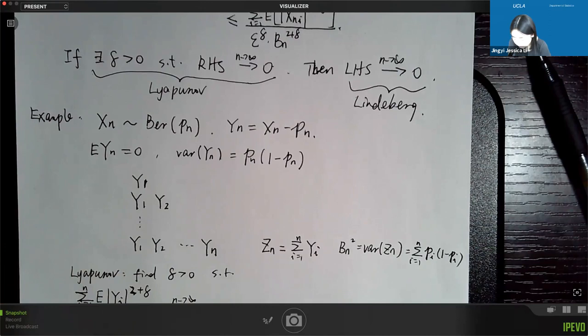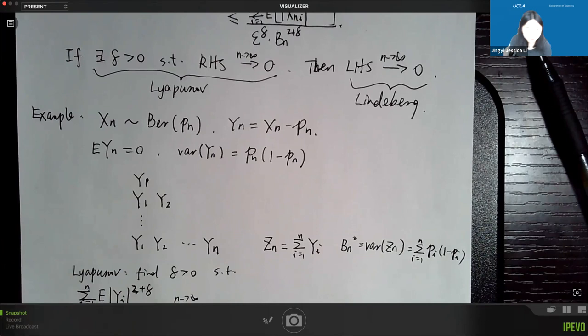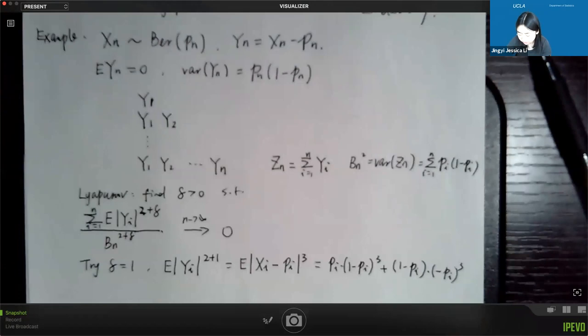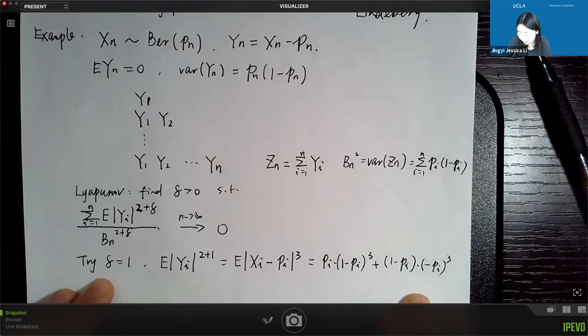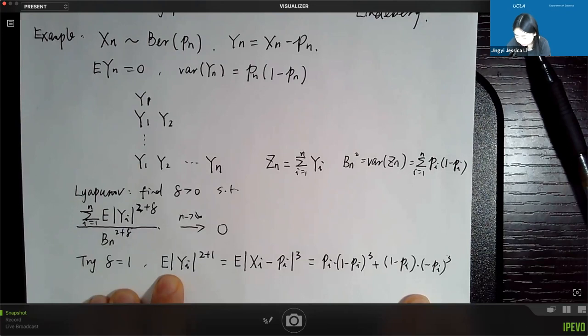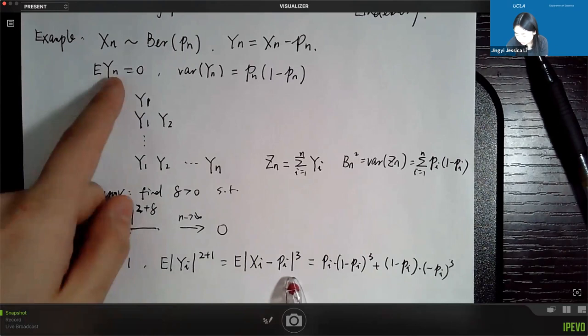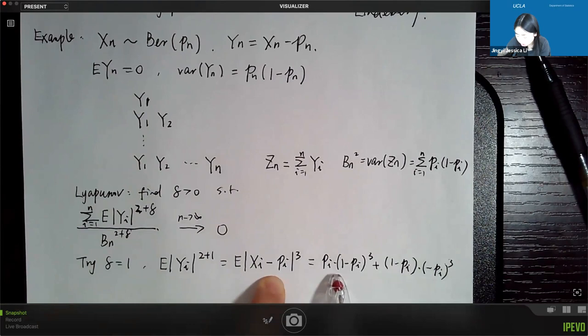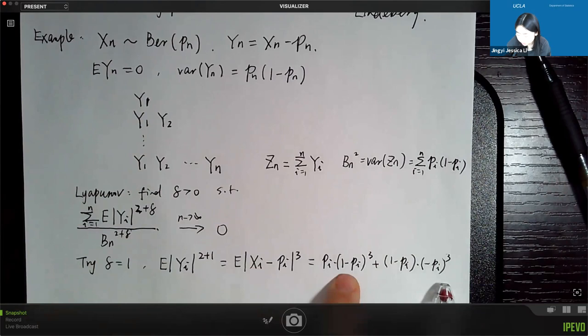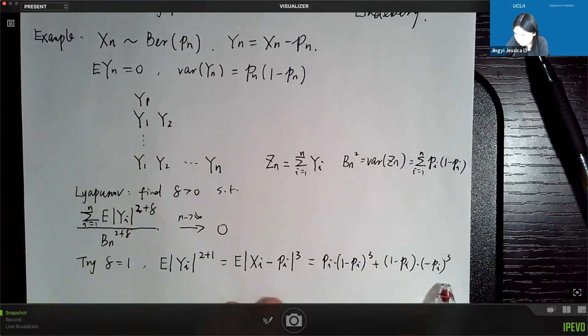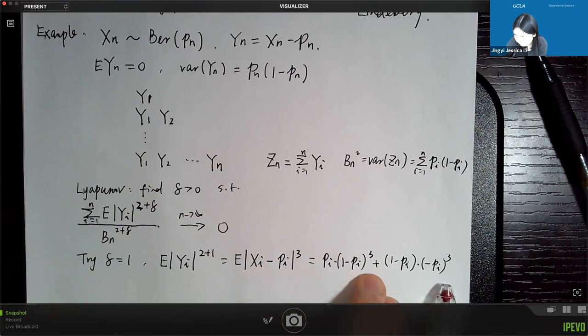We write zn as the summation of yi from 1 to n, and bn squared is the variance of zn — the summation of pi times (1 minus pi) for i from 1 to n. We prove the Liapunov condition, picking delta equal to 1 since it's easier to deal with integer powers. The numerator becomes E|yi|^3.